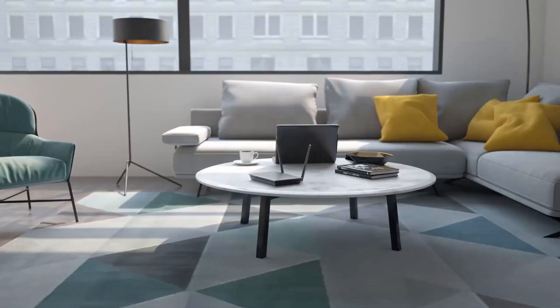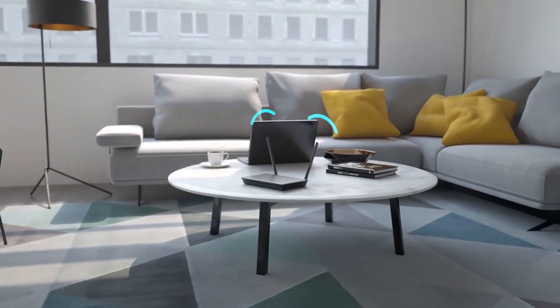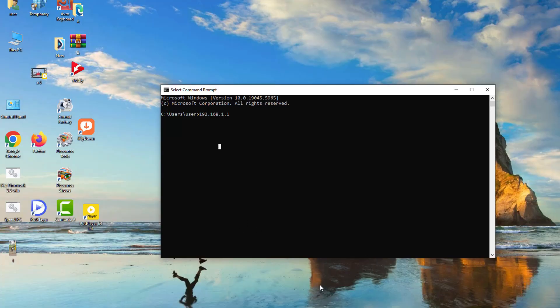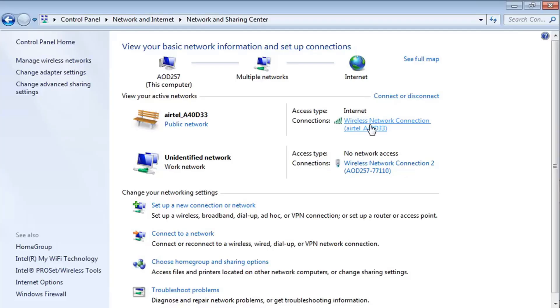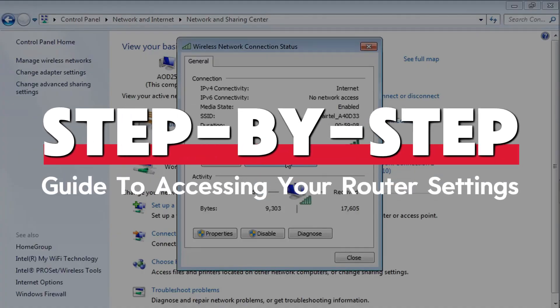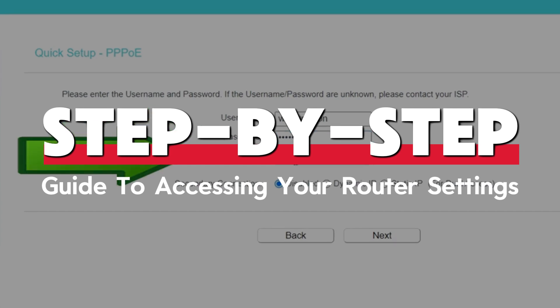Have you ever struggled with a slow wi-fi connection and wanted to tweak your router settings but didn't know where to start? Or maybe you've heard of 192.168.1.1 and wondered what it is and how to use it? Stick around because we're breaking it all down in this simple step-by-step guide to accessing your router settings and taking control of your wi-fi.